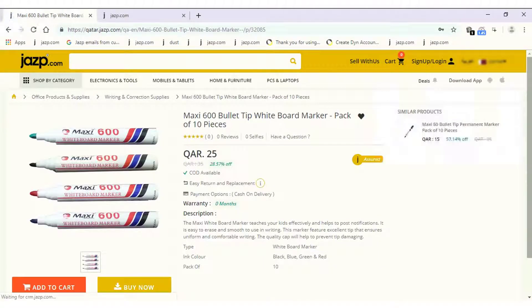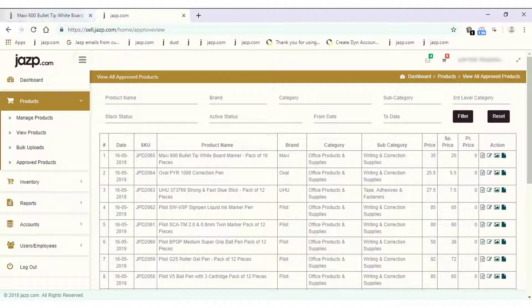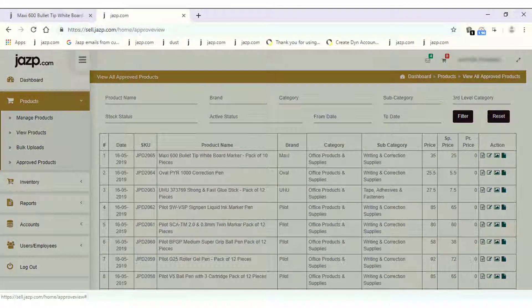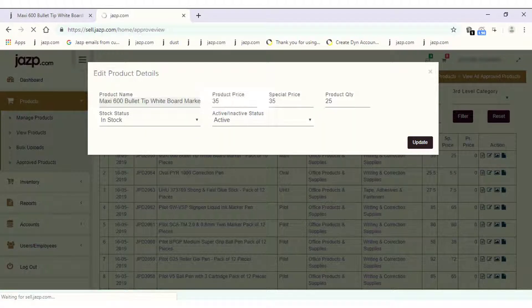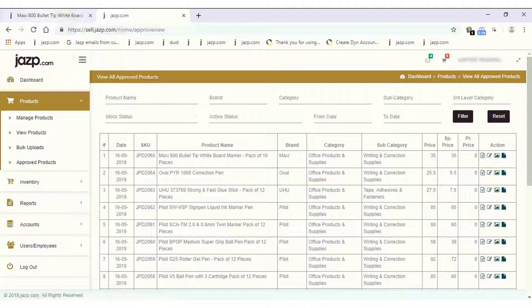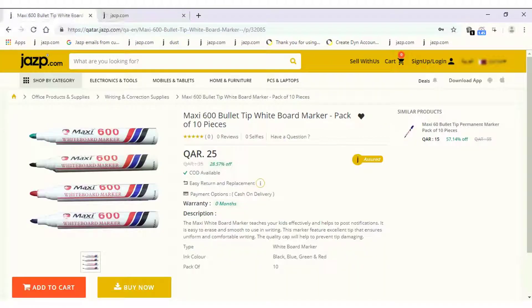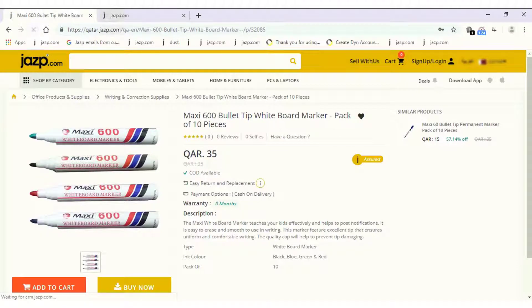Now let's change it again to 35 and update. Let's visit the website and refresh it — the product price has changed to 35.